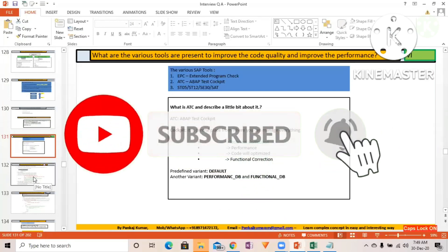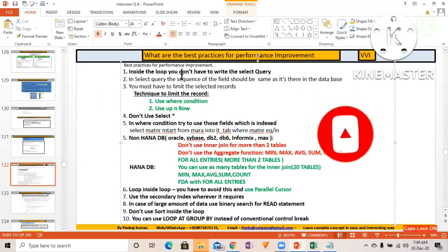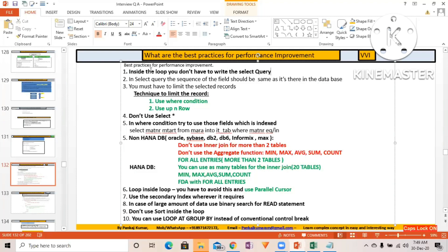One very frequently used performance improvement technique: inside a loop, you don't have to write a SELECT query. When you write a SELECT query inside a loop, every iteration communicates with the database, consuming network resources. The application server has to establish a connection with the database layer each time, and initializing the transaction and sending the SELECT query all takes time.